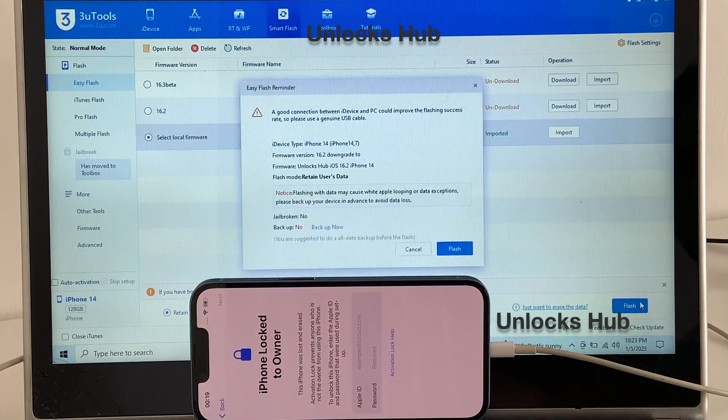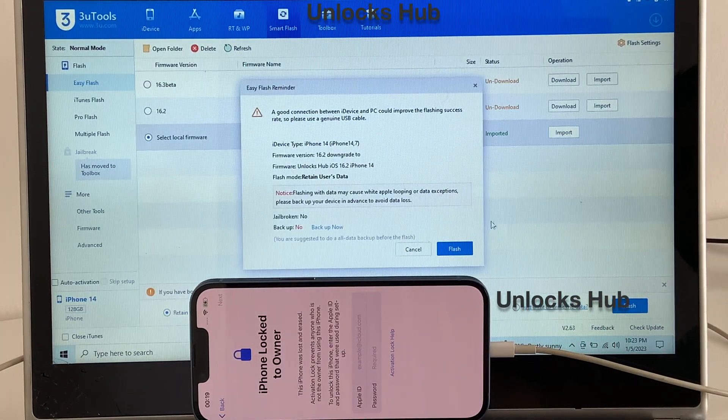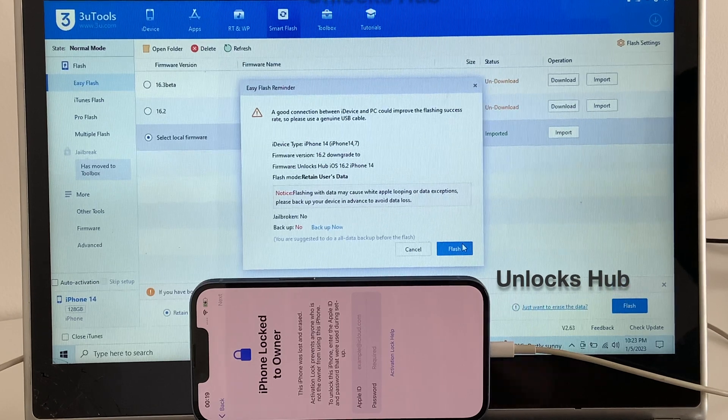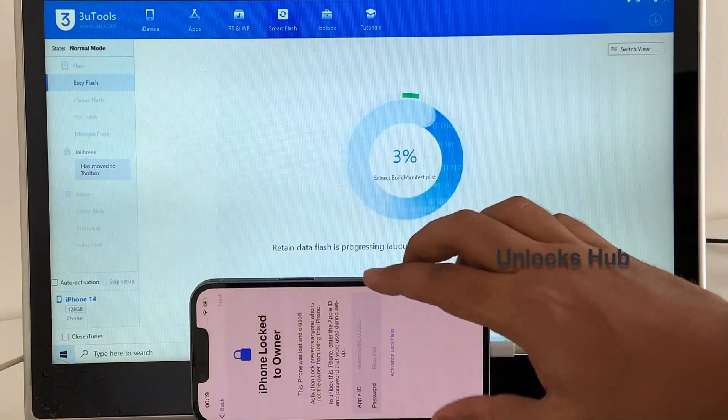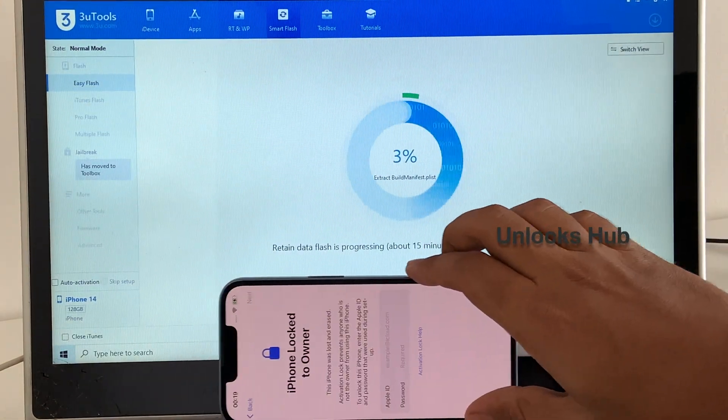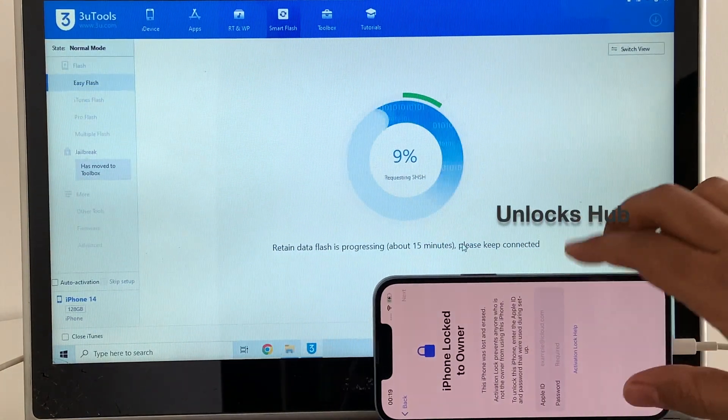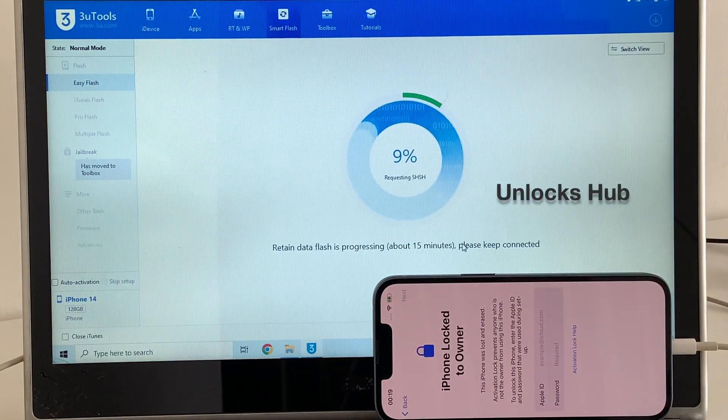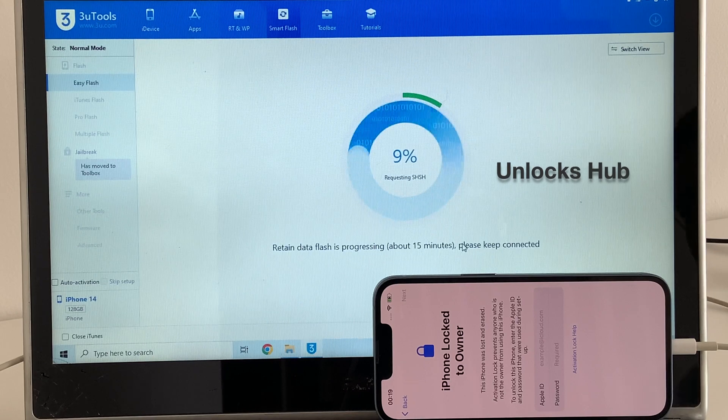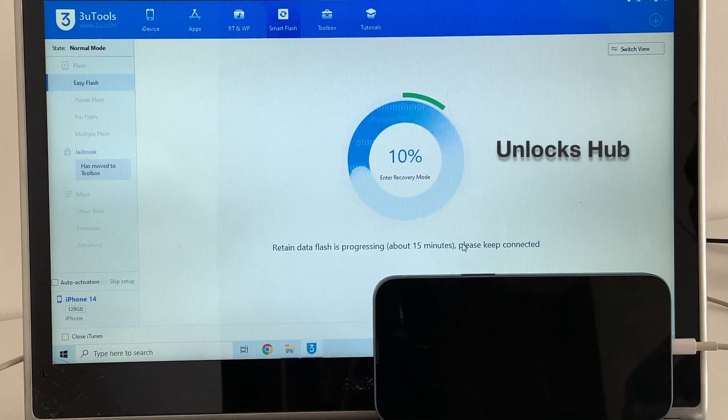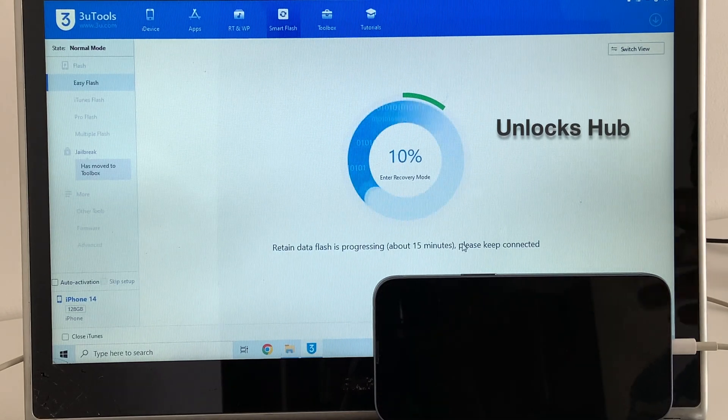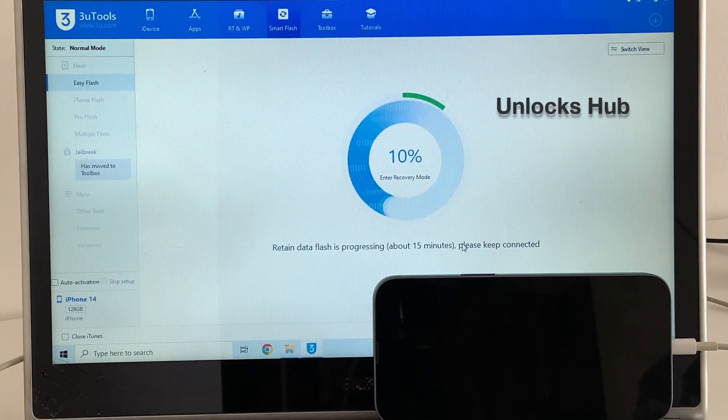Once you click on the flash option, click on the flash option again and just wait for the installation to begin. Here you go, the installation has started.